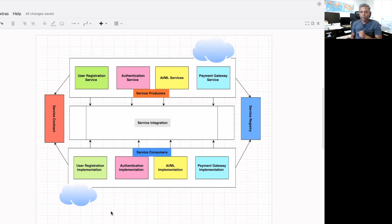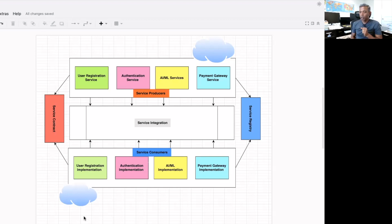Hope you might have got some idea about what exactly the service-oriented architecture pattern is, which comes under the category of enterprise architecture patterns, and how it is being used — with a simple analogy. If you like this video, give a thumbs up and share it with your friends so that they will also get benefit out of it. Take care. Bye.